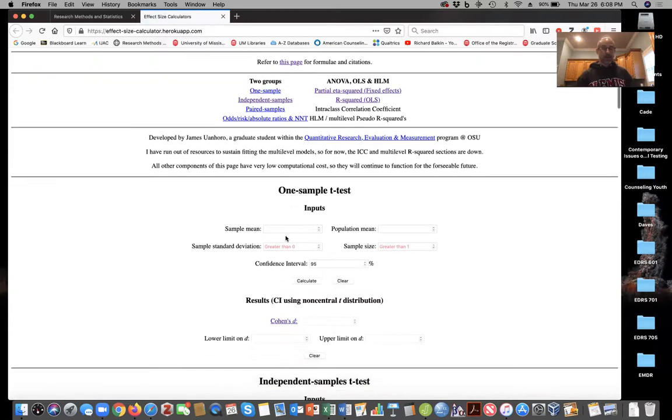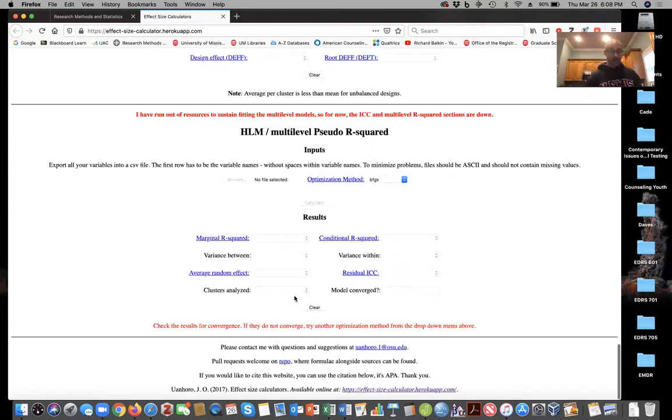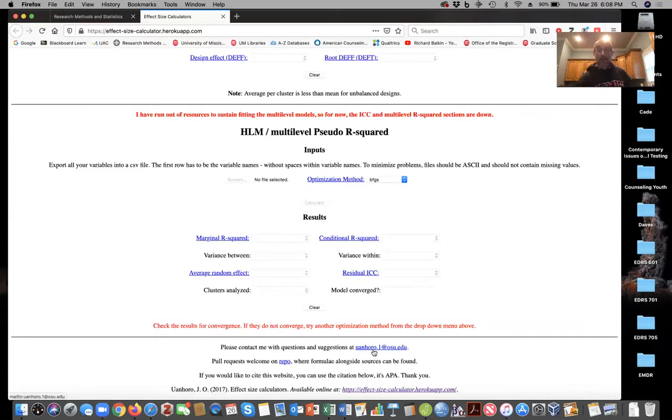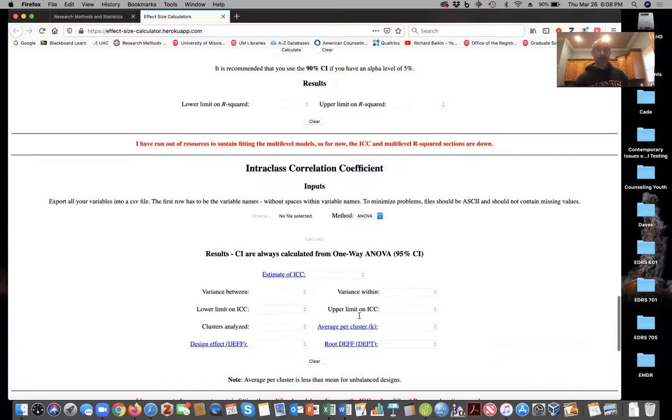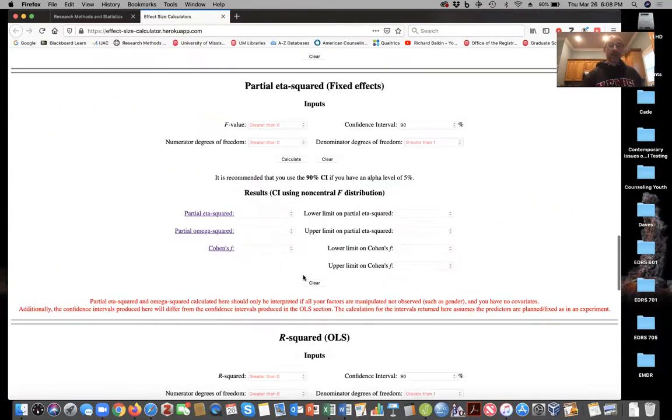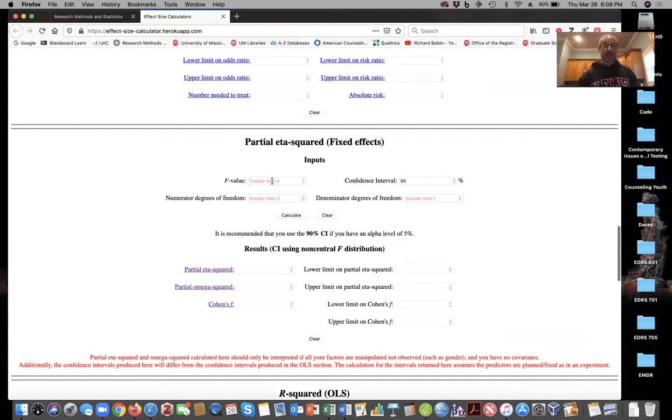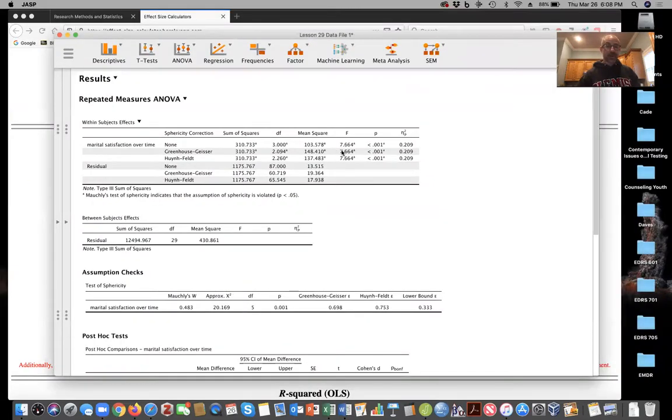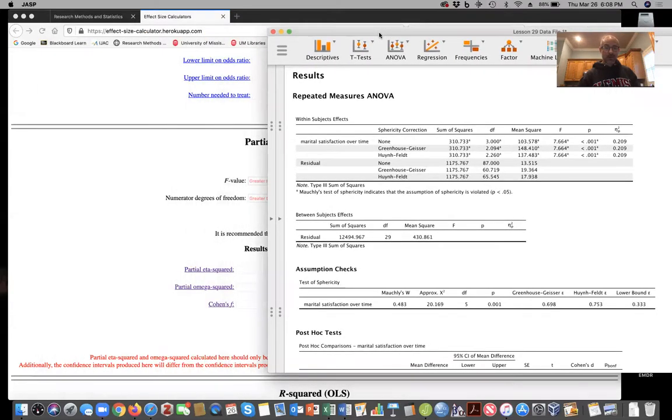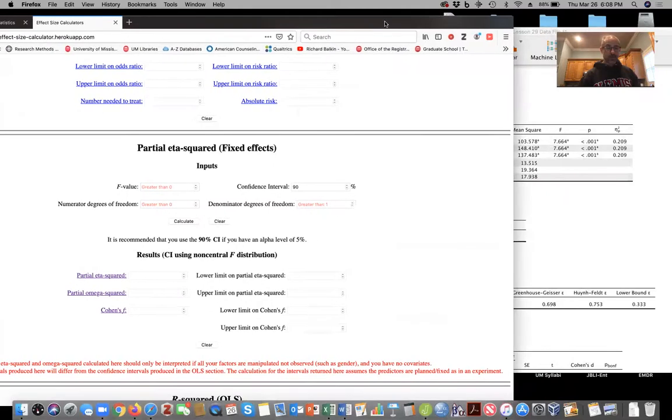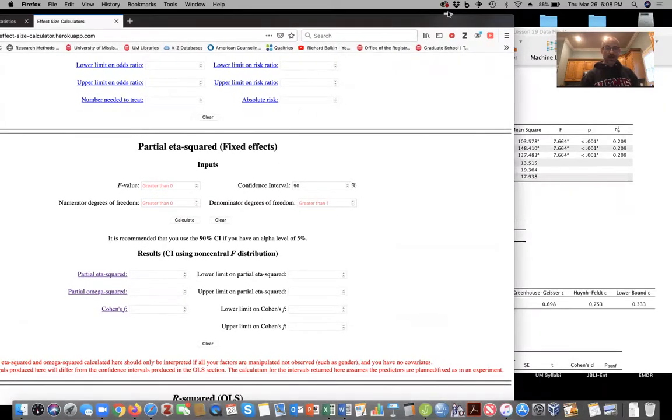And this is done by an individual over at Ohio State University, James Uanhoro. And what he has here is that you can put in your values and get the confidence intervals for effect size. Take for example, our F value was, what was it? 7.664. And here was our adjusted degrees of freedom for the greenhouse geyser effect 2.094 and 60.179. Let's put those values here and move this over just a little bit so we can see everything.